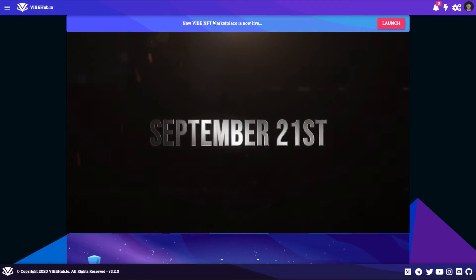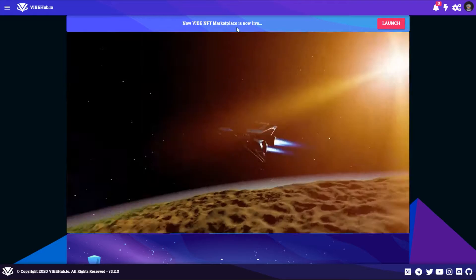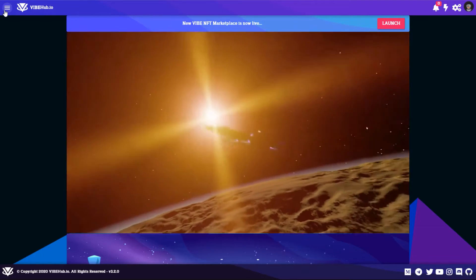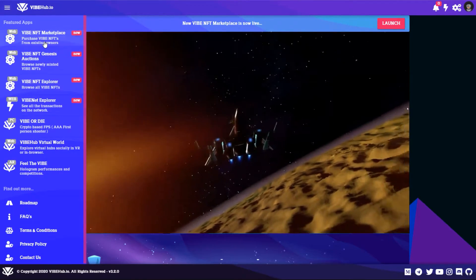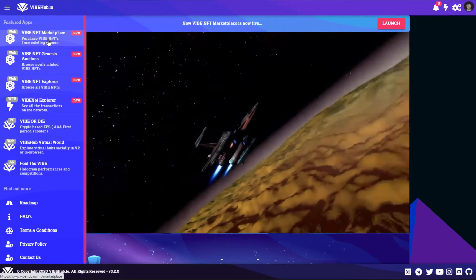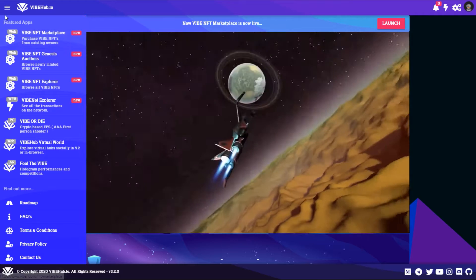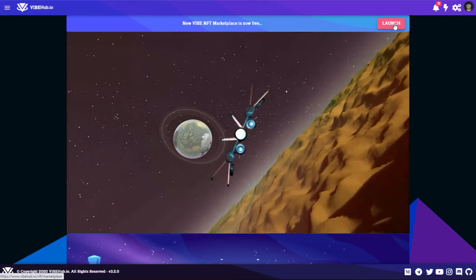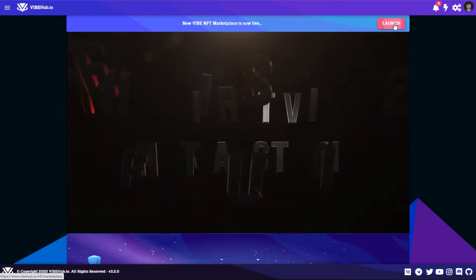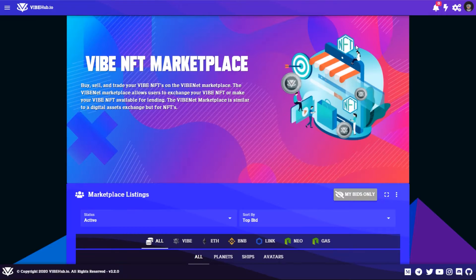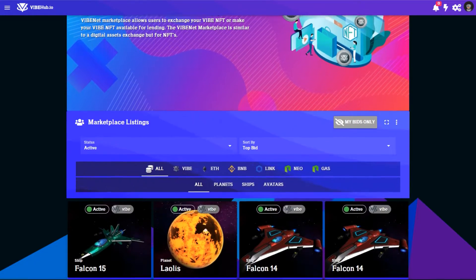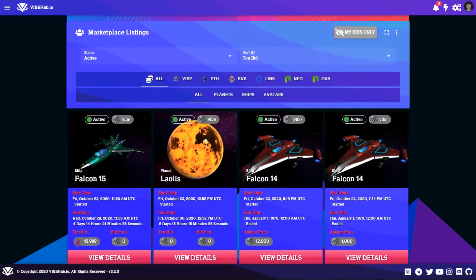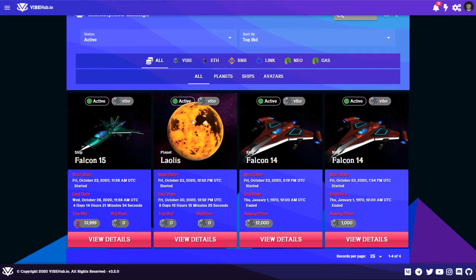Once you get to our website, you can get to the Vibe NFT marketplace in a couple of different ways. You can click in the top left corner here and go to Vibe NFT marketplace, or you can just select Launch right here. Then you'll be brought to the Vibe NFT marketplace and you can scroll down a little bit and see the entire directory in the Vibe NFT marketplace right now.